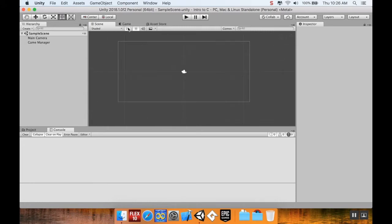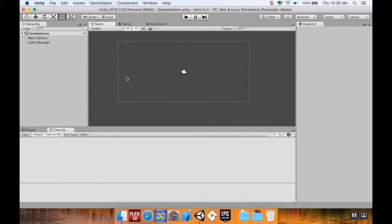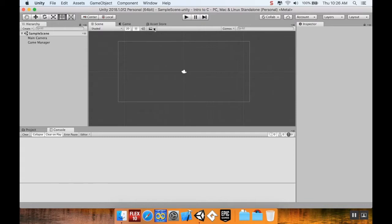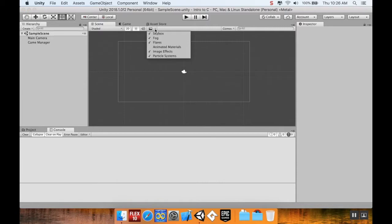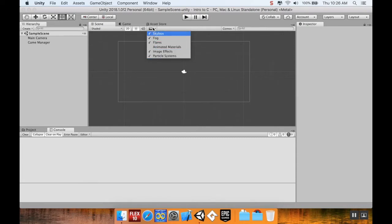If you're in 3D, this button allows you to look at things orthographically. This little light here allows you to use scene lighting. The way we're running our 2D scene right now, we don't need to worry about that. This allows you to toggle audio on or off if there's an audio listener in your scene. And this allows you to toggle on and off your skybox, fog, flares, image effects. This is usually something that, except for image effects or particle systems, is reserved mostly for 3D.